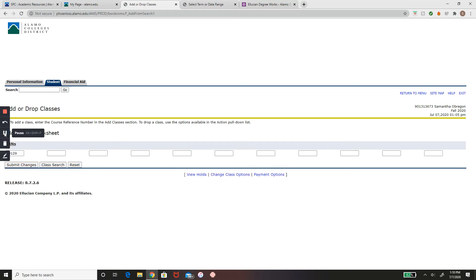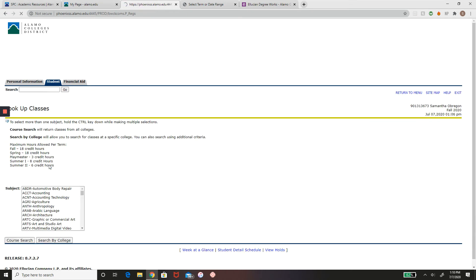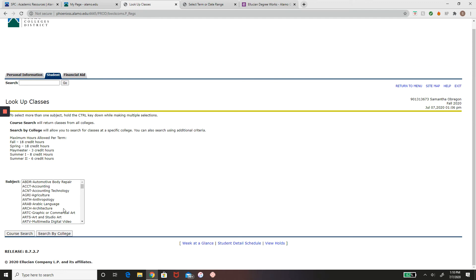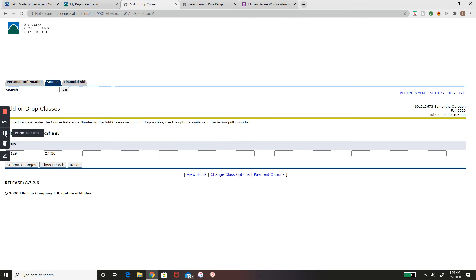To add another course to your worksheet, just click this box here, do another class search, and follow the same steps again. Once you have all the classes you want to register for listed, submit changes and you'll be done registering for your classes.